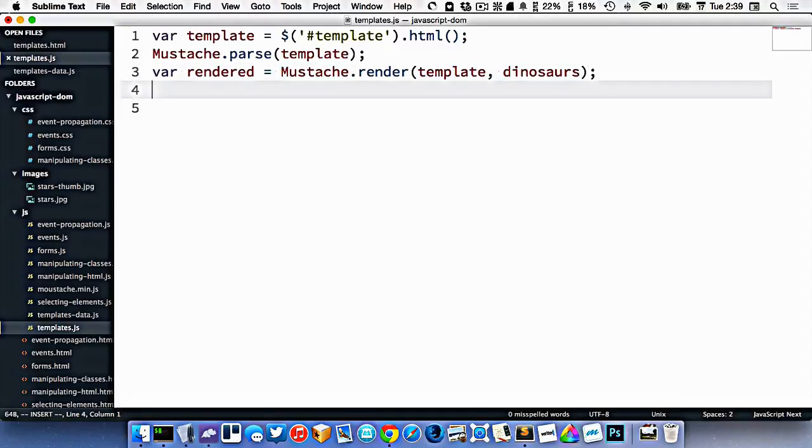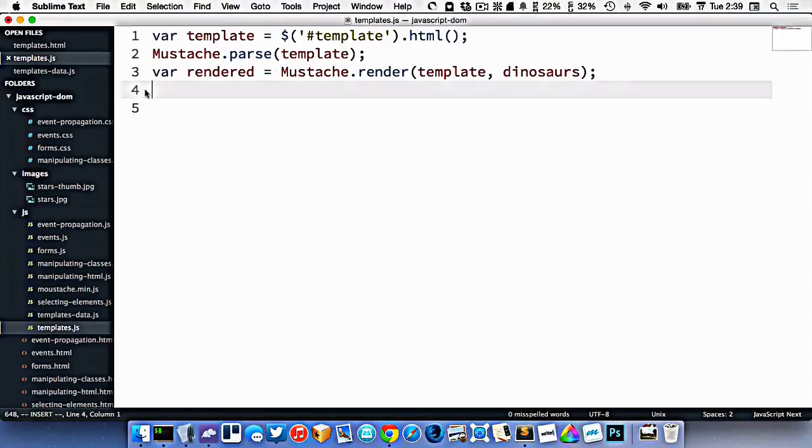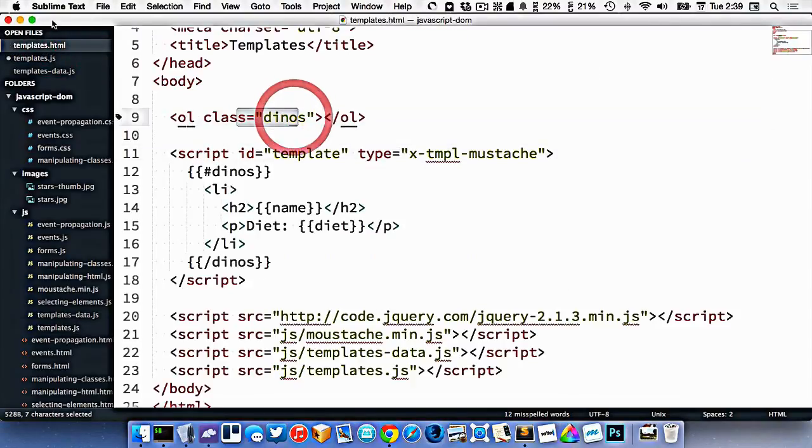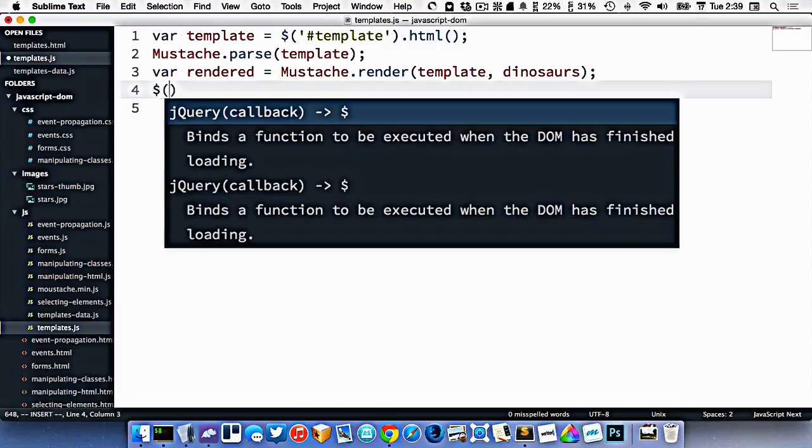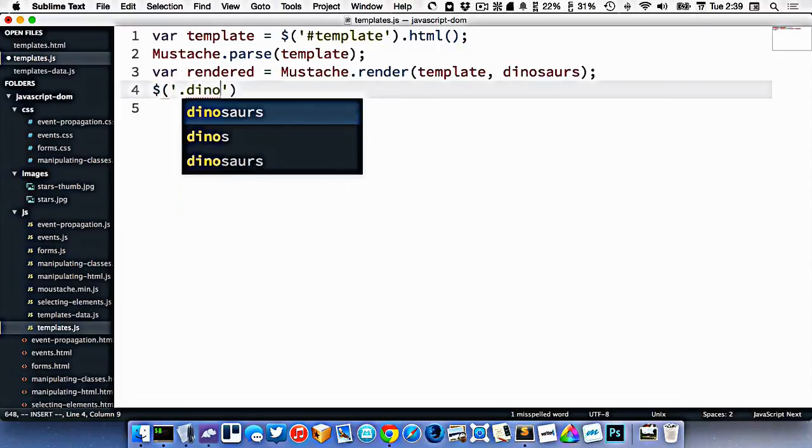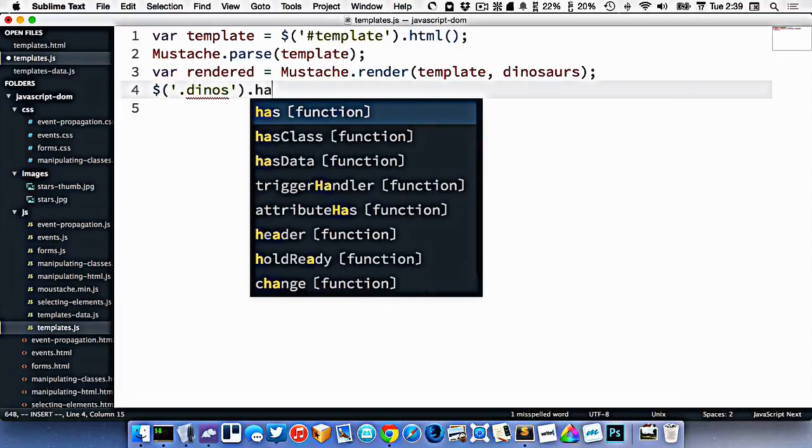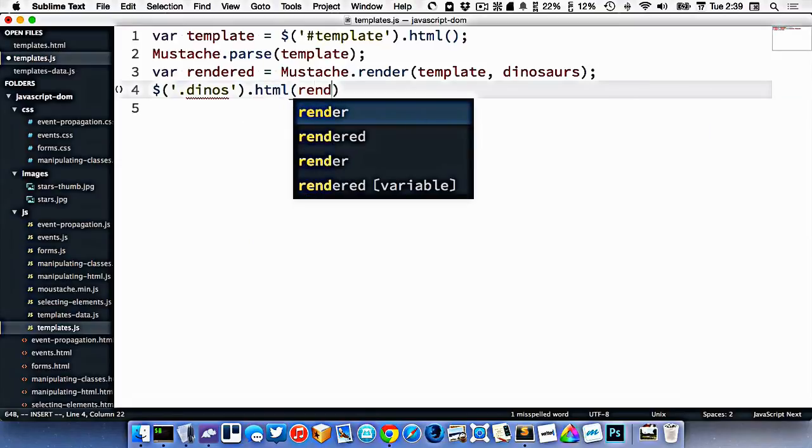And then we can take that rendered thing and stick it into some sort of element. So we're going to stick it into the class of dinos here. So I'll do dollar sign dot dinos dot html is equal to rendered.